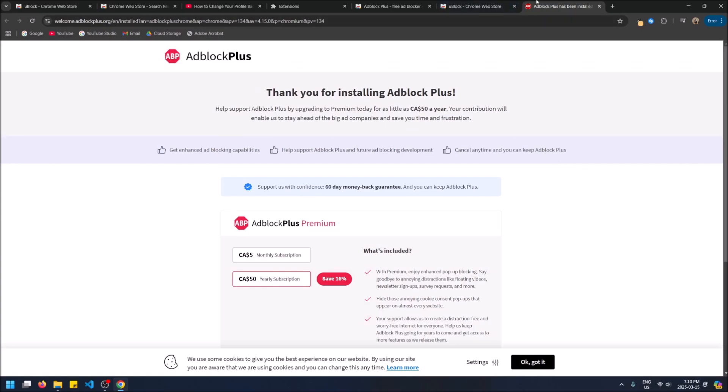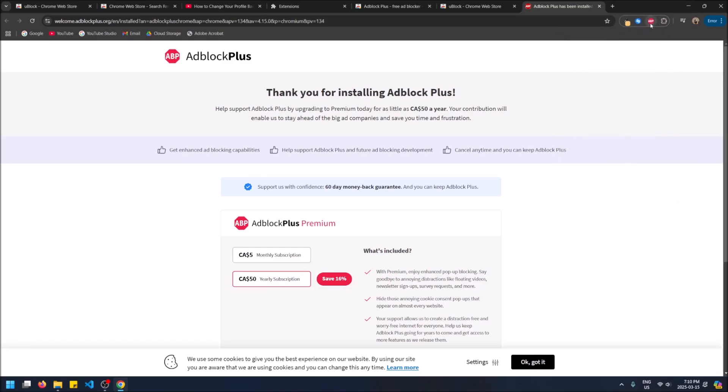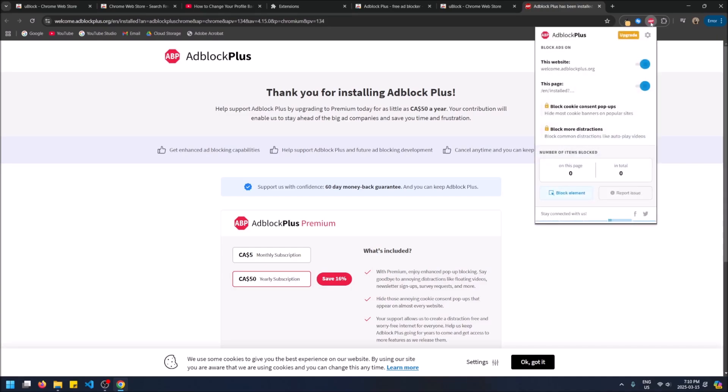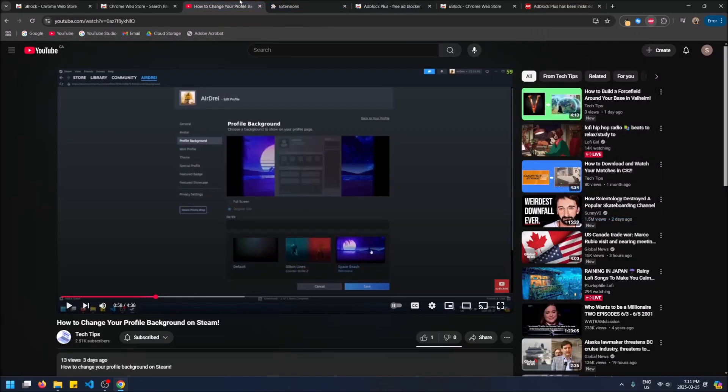So now that ad block plus is installed, we can see under the extensions right here, we'll see all the ones that have been installed here. You can pin ad block plus now, so you can just see it and we can click on it. And there's a lot more options than that other extension had. So automatically we can block ads on this website, this page. And then it shows you the total amount of ads blocked, just like uBlock origin was doing. So let's try this out on YouTube.